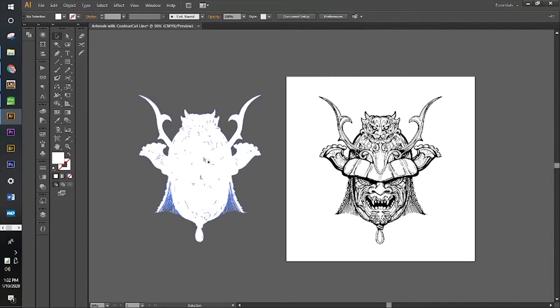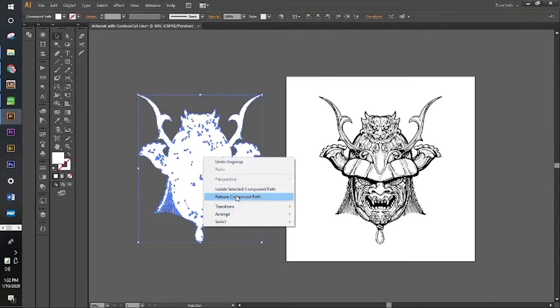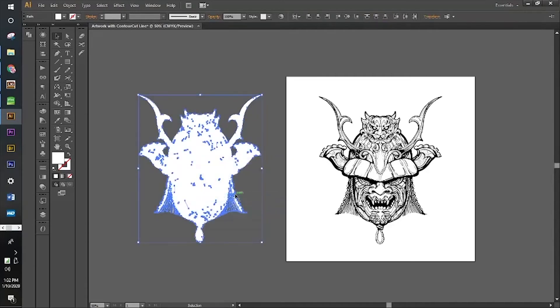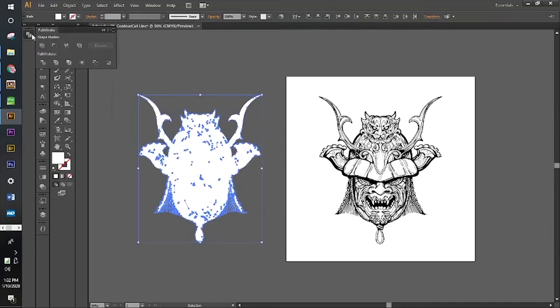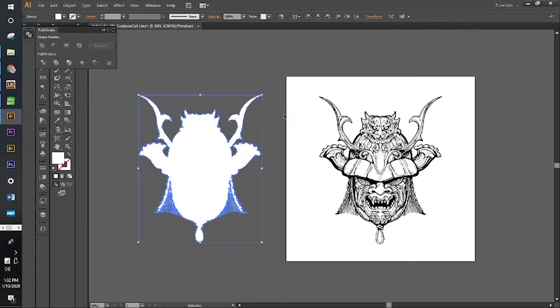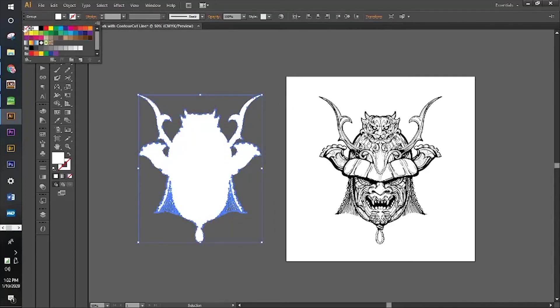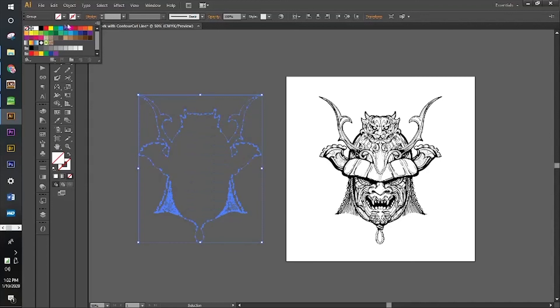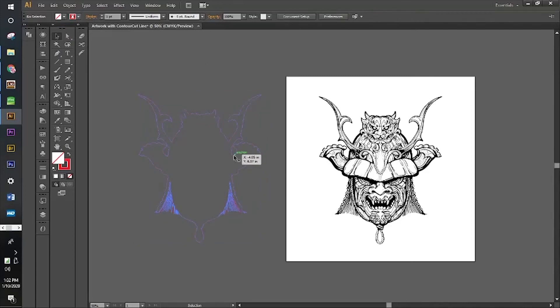Click off this artwork, click on again, and then press release compound path. Now we're going to go back to our Pathfinder Unite. Now that the artwork piece is united, we're going to take out our fill, make it blank, and put a red stroke.